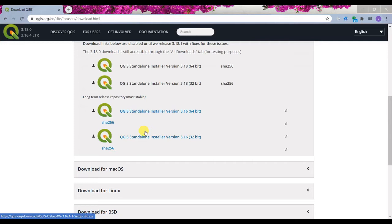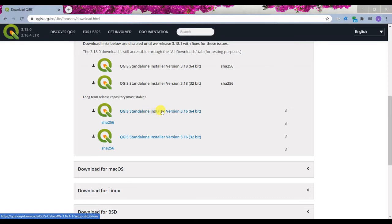the versions which normally do not have that many bugs and stuff. So I go for QGIS standalone installer version